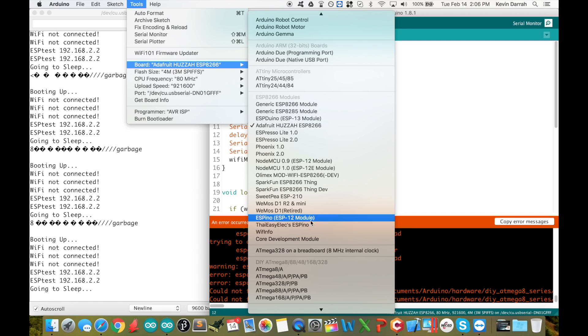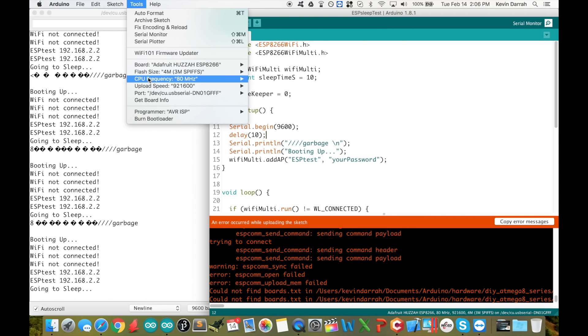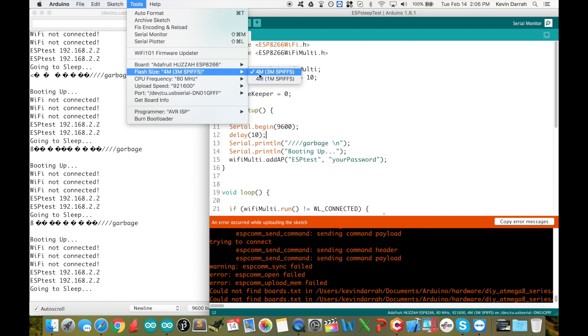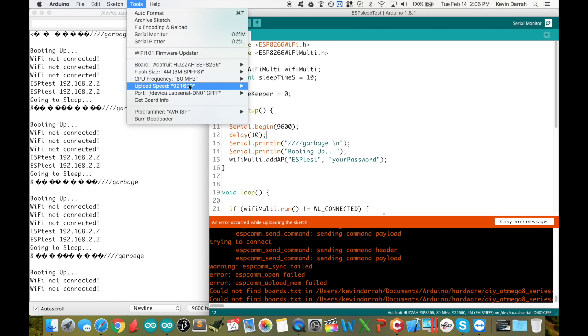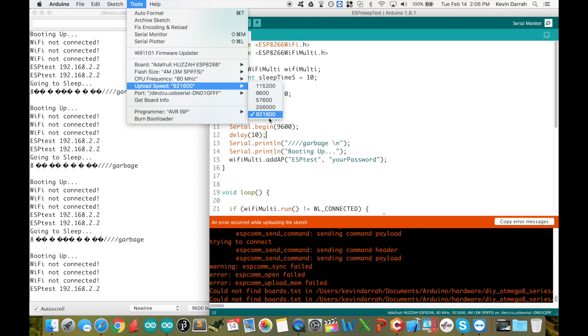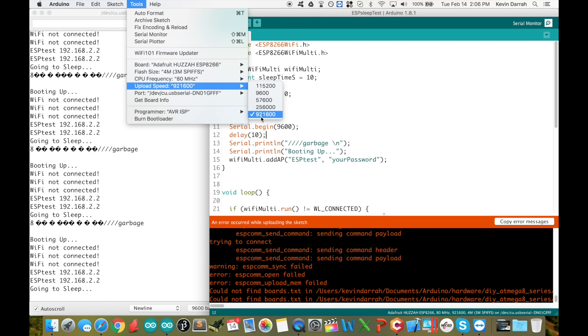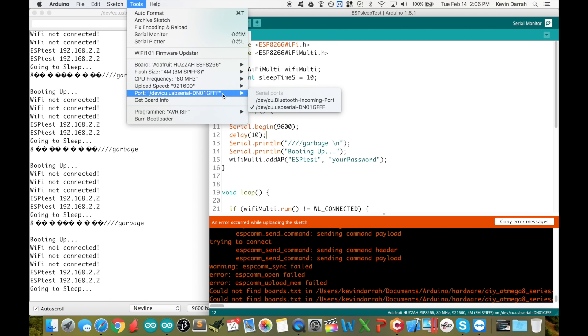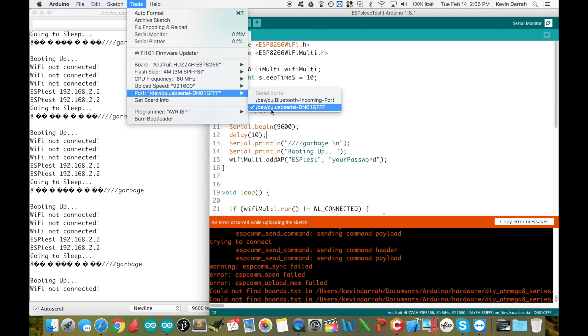From the board selection, we're using the Adafruit Huzah ESP8266, so we have that selected. Flash size, the 4 meg 3 meg option. 80 megahertz. Upload speed I've got maxed out at 921,600. That's a source for upload issues right there. If you're having upload fails, you may want to dial that down to 115,200. The other one, of course, is make sure you've got the right serial port selected.